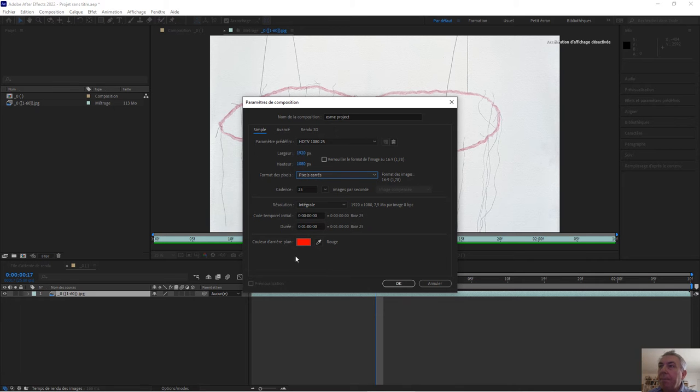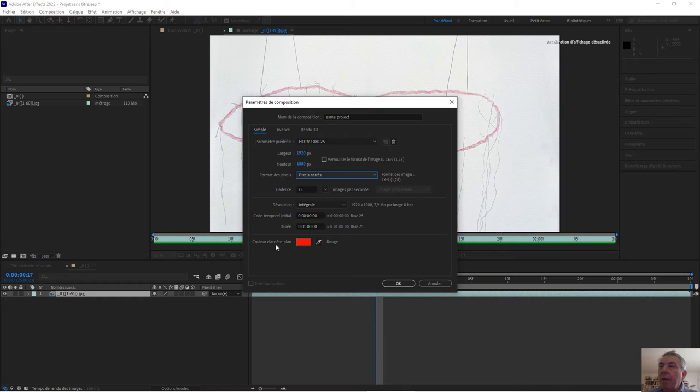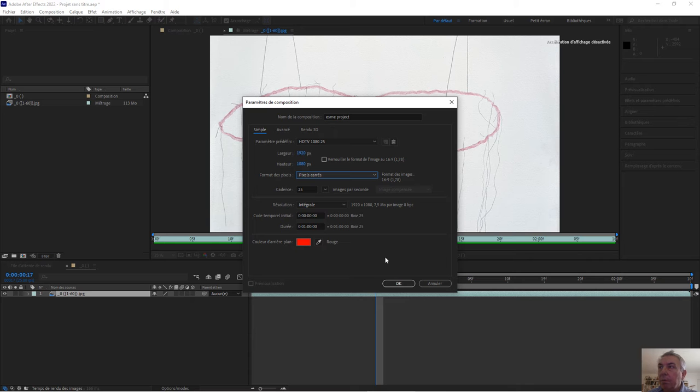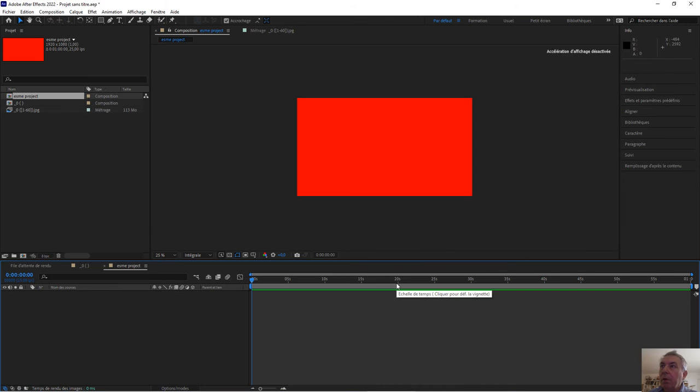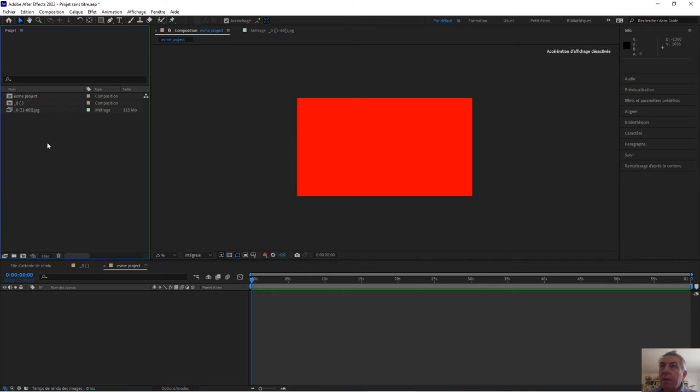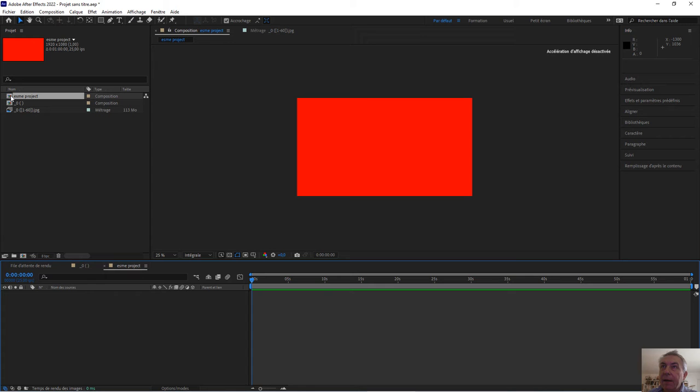I keep a red background to make sure that everything in my picture will be okay, because red is unusual. So let's do it now. The Esme project, I click twice to make sure that I see it. You see now Esme project is unlighted.